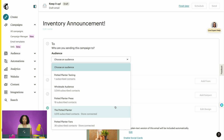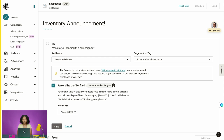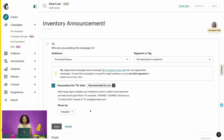You can also select a specific segment or tag within that audience. We want to send our email to everyone in the Potted Planter audience, so we'll make sure that's selected. You may choose to personalize the To field so the recipient's name shows up — for example, the recipient's inbox would display 'To: Freddy' instead of 'To: freddy@mailchimp.com.' We'll choose that option and save.